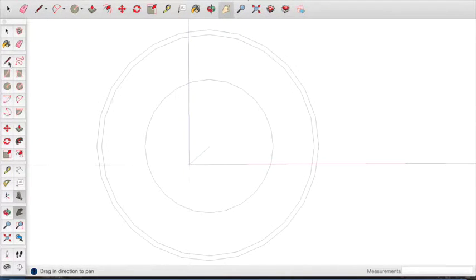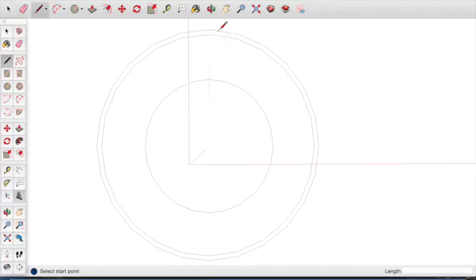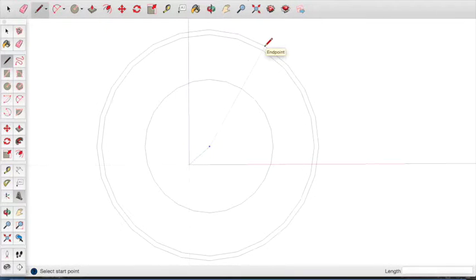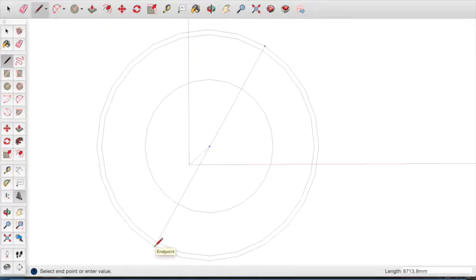Select the line tool. Move to the end points of the wheel. You will know when you have found them because the cursor will turn green. We need to join each end point of the wheel. To do this, click on an end point and move the cursor to the opposite end point. You know you have selected the opposite end point if the line passes through the centre point of the wheel. When you are ready, click the mouse button to complete the line.